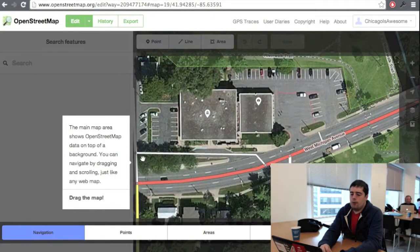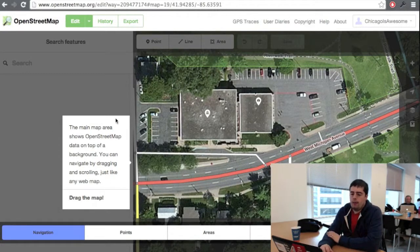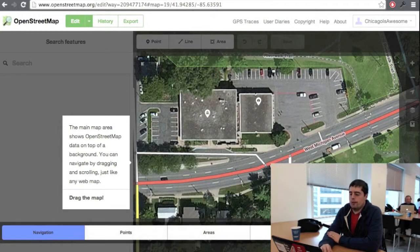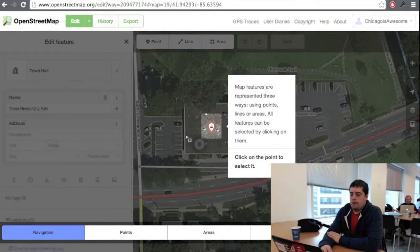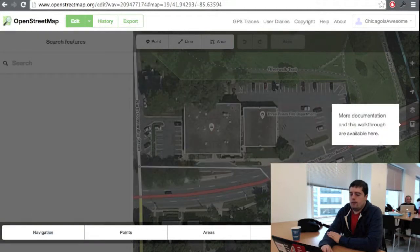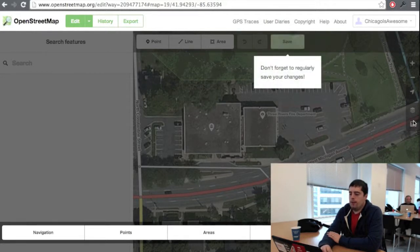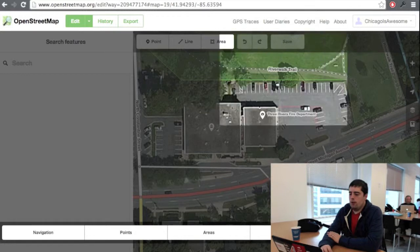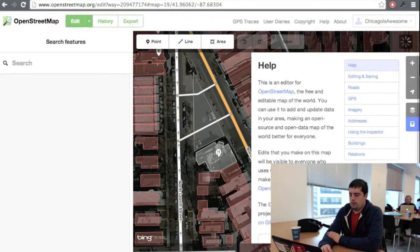Normally, there's a walkthrough that shows up and will walk you through the process of editing the map. I recommend that you do this because it's a really good overview of how the editor works and how you should use it. If you want to use the walkthrough again, it's in the help button over here — this button right here.